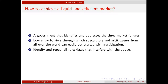To achieve a liquid and efficient market, we need the Forward Markets Commission to identify and address these three market failures. Once that is done, we need low entry barriers — more speculators and arbitrageurs from all over the world to come participate, giving us liquidity and information. We should also find all interventions by government that don't have market failures as their motivation — those interventions should go. Restrictions that prevent free entry of arbitrageurs and speculators must go. We should focus government involvement upon these three market failures only — everything else is illegitimate and should go.